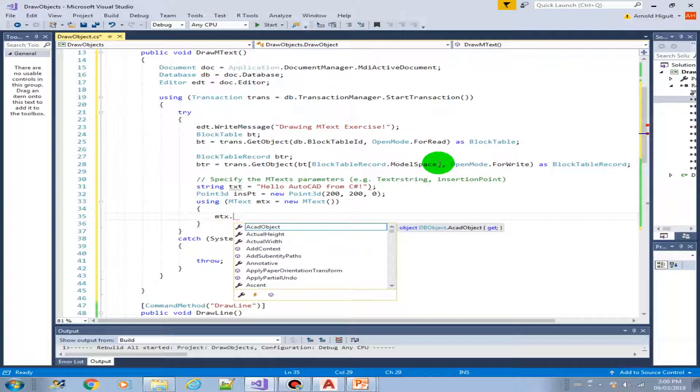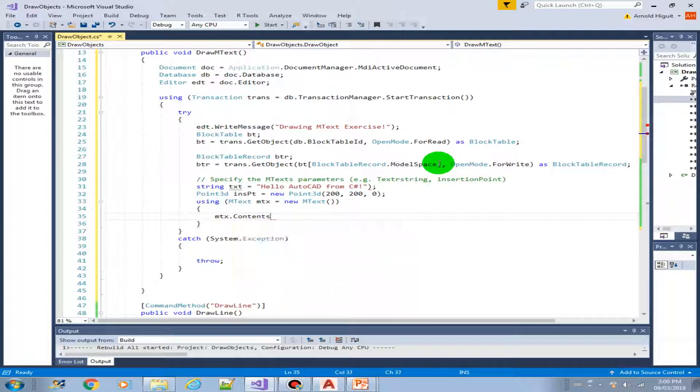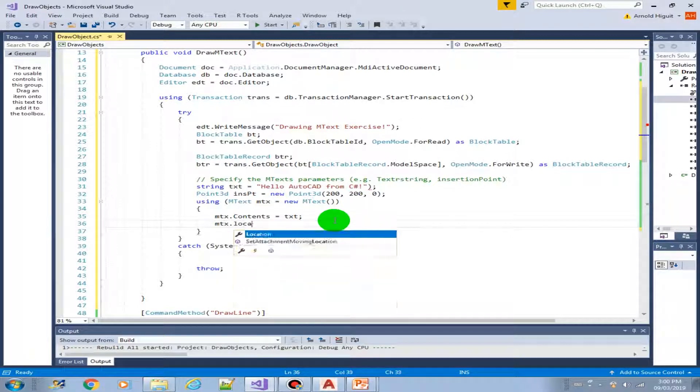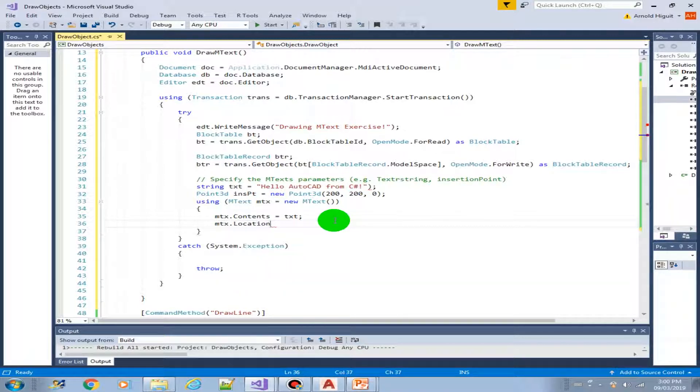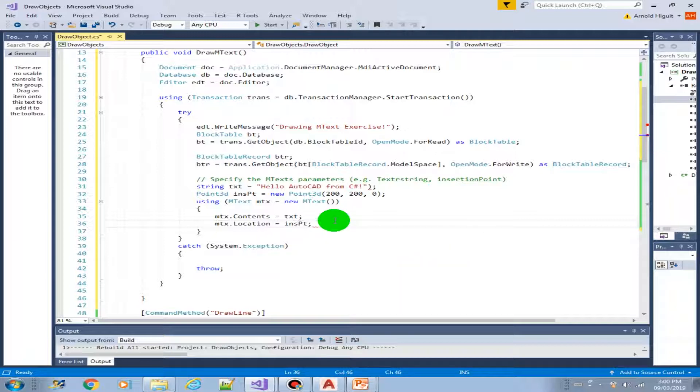We can now specify the contents, what is the contents or the text, TXT. We have it here and now we specify the location, it is our insertion point that we created here.